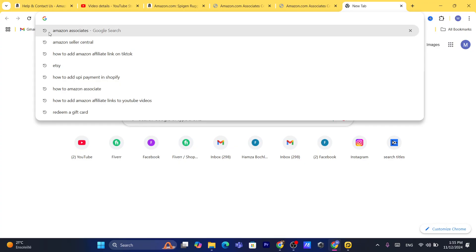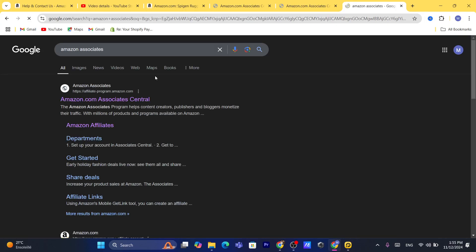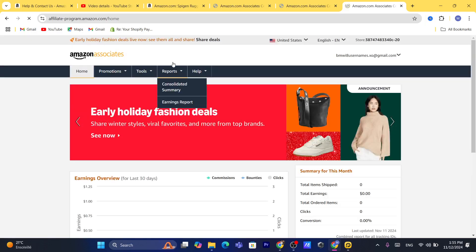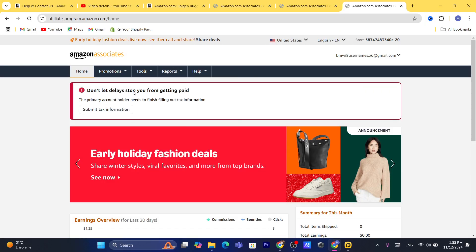The first thing you need to do is search for Amazon Associates and click on the first result. It's going to take you directly to your Amazon Associates page.